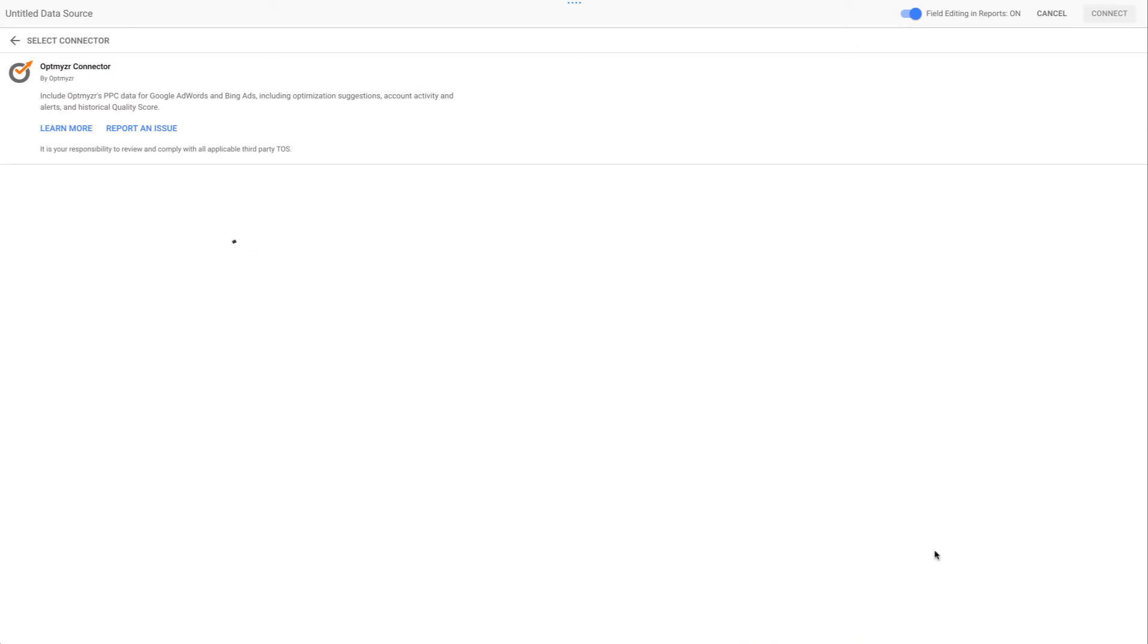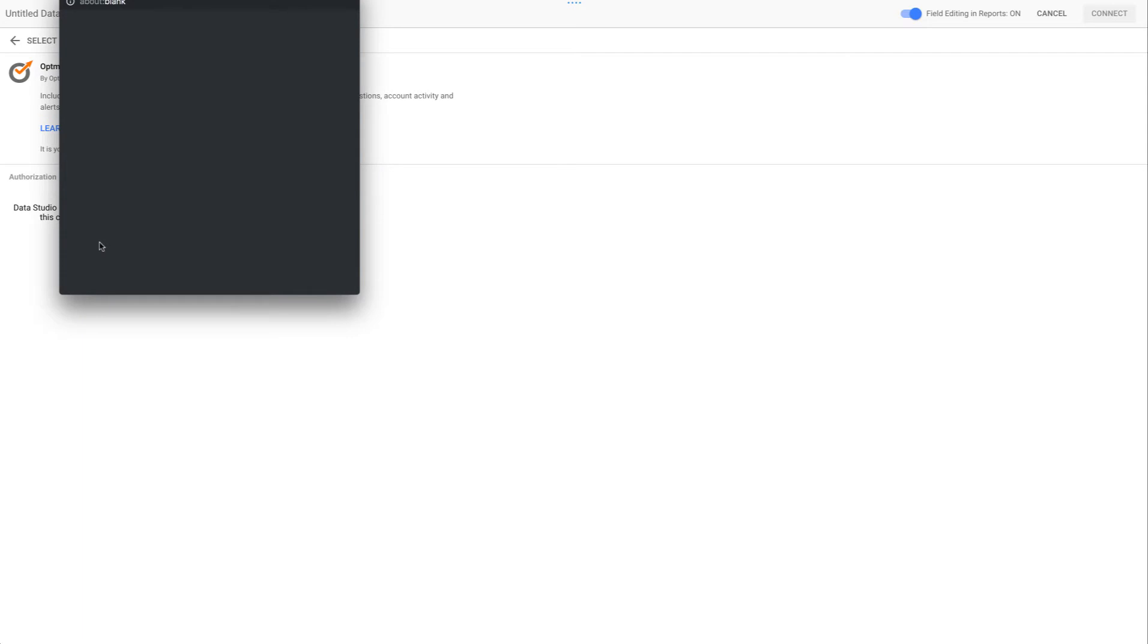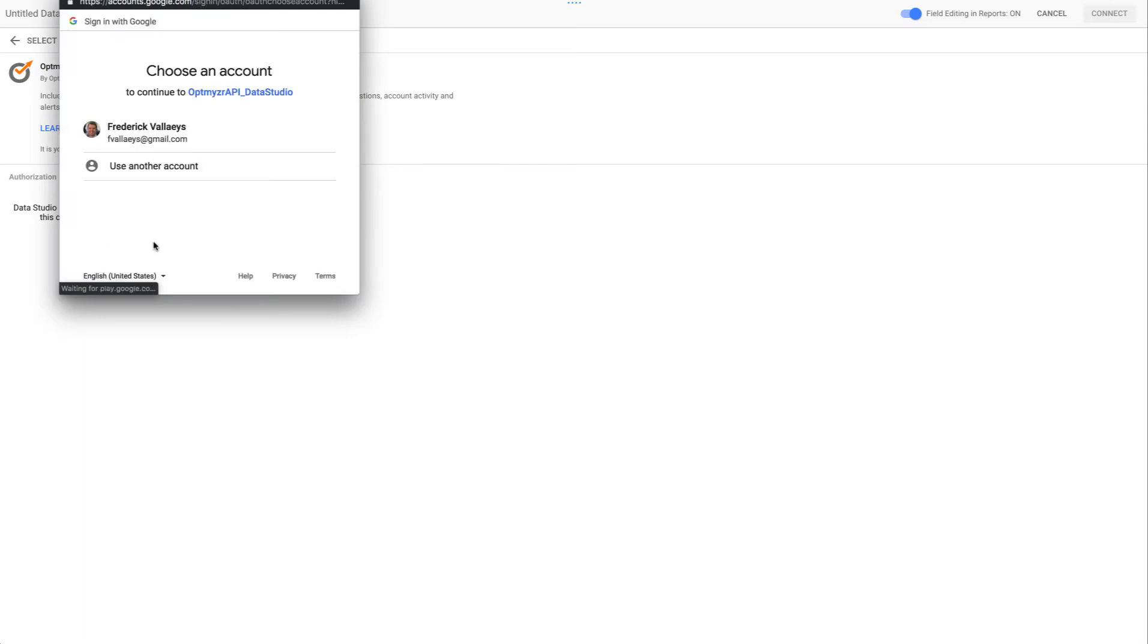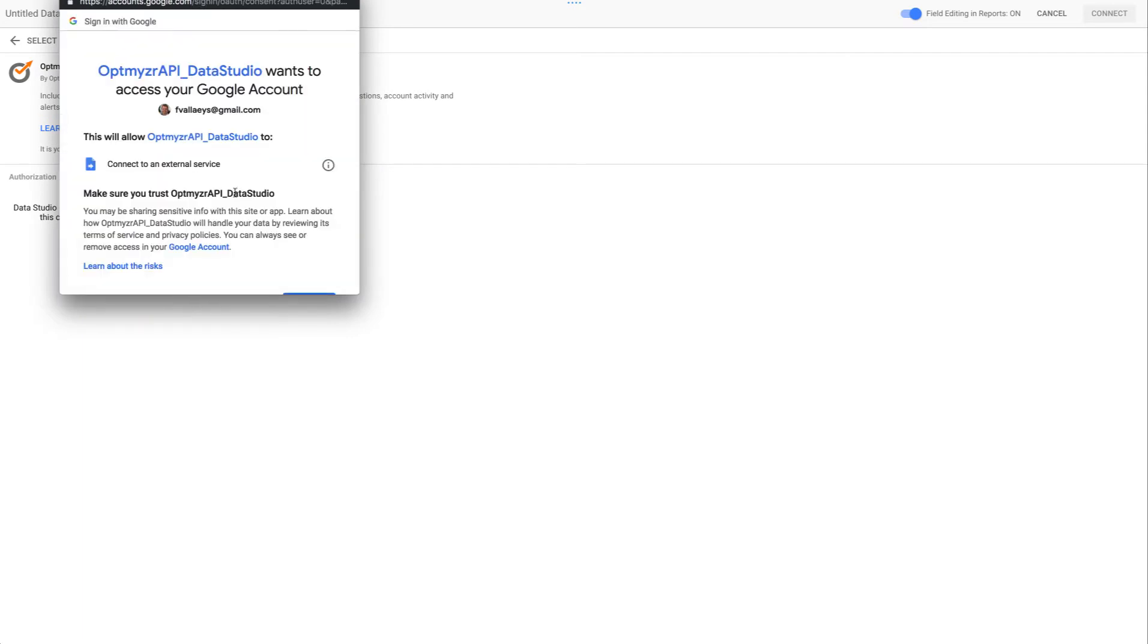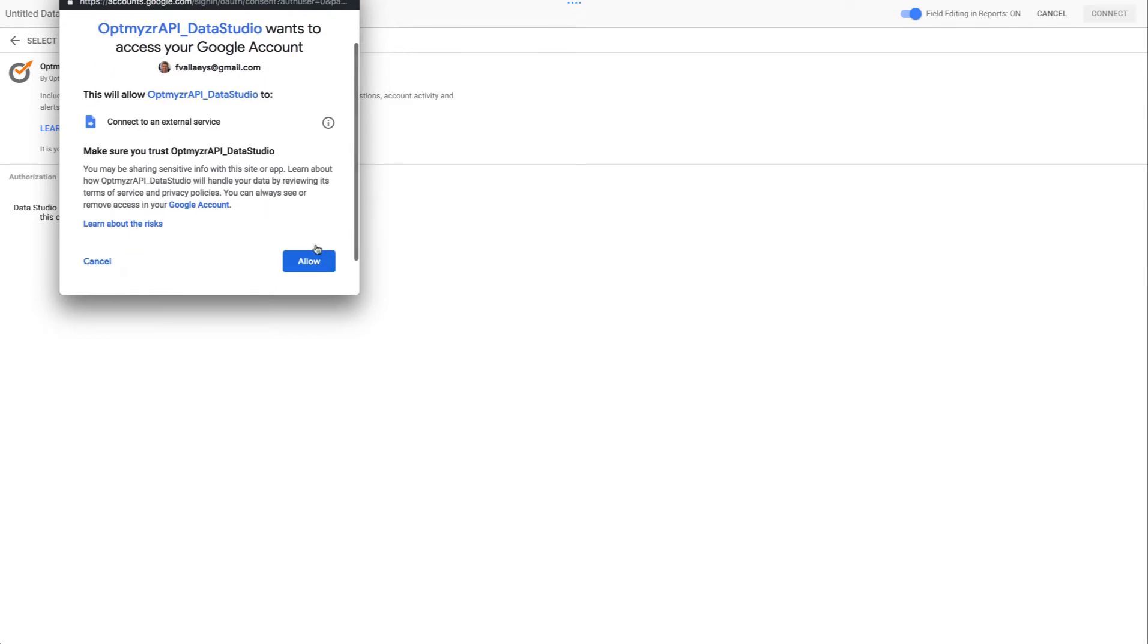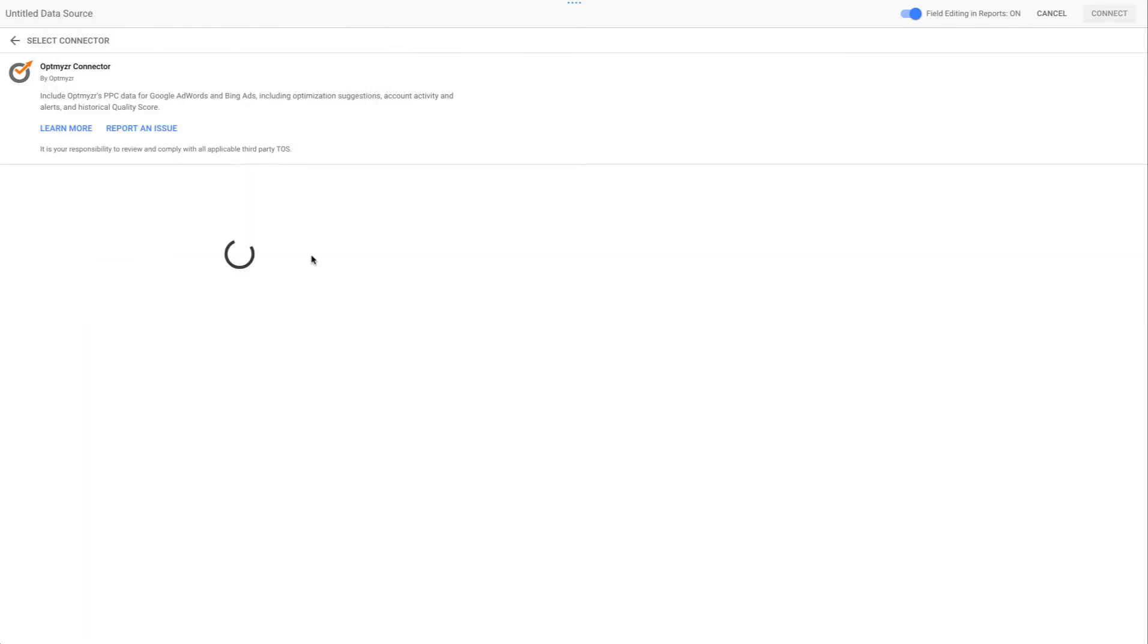Now we have to make sure that we are authorized. So first of all, we need to do an authorization through our Google account to access the service. So just log into your Google account, give it permission, and that's going to be step number one of getting the connection established.